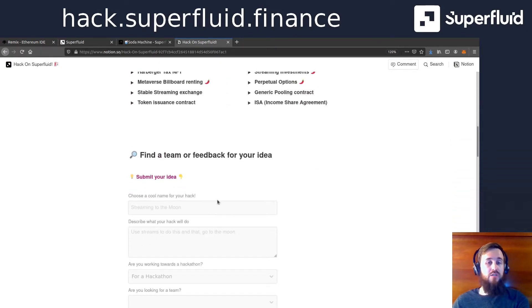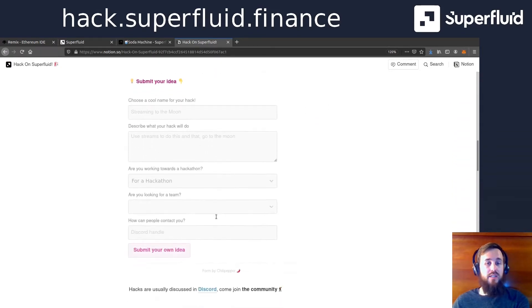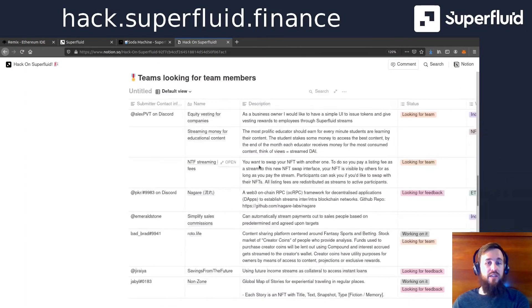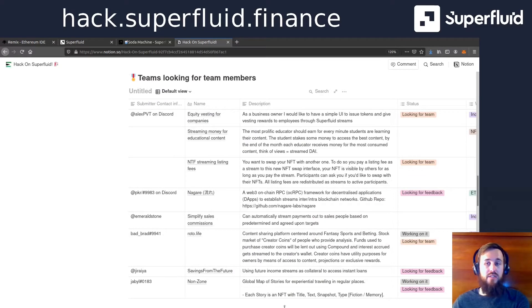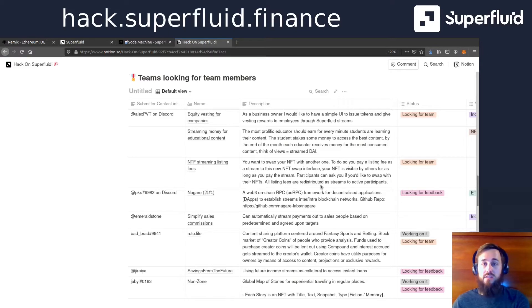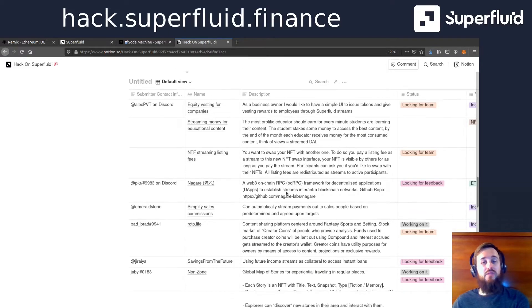You can submit your own ideas and you'll end up in this nice list down here of people looking for teams. You can also ask to join a team if you find one.